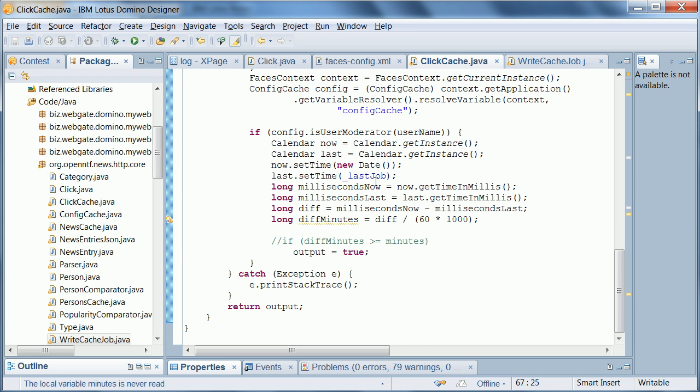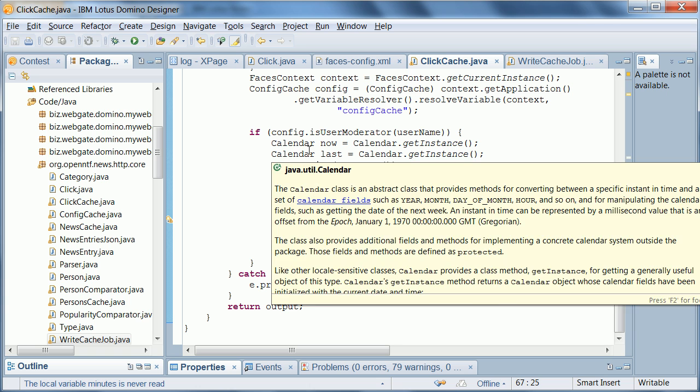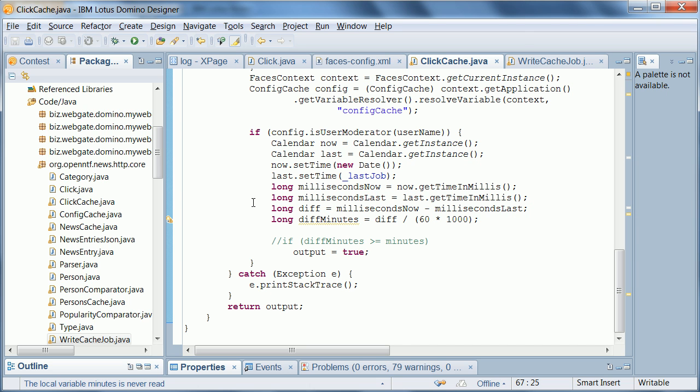One thing we do here is to make sure we only save or update these clicks every five minutes. So in the worst case we could lose these clicks in the five minutes if the server would crash or go down. For the purpose of this demo I uncommented this line here so that it would store the new click count directly so that I could show that here in this demo.